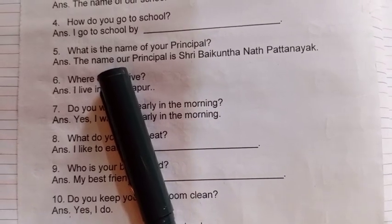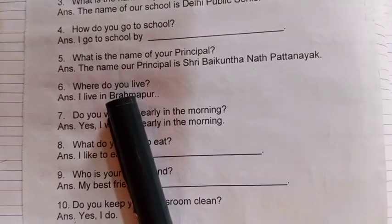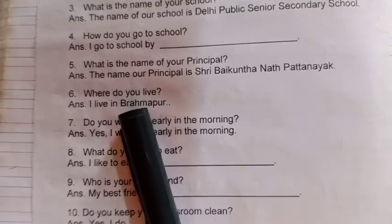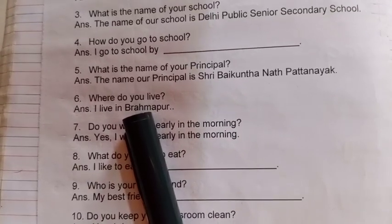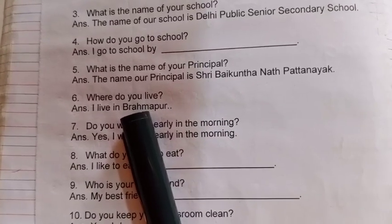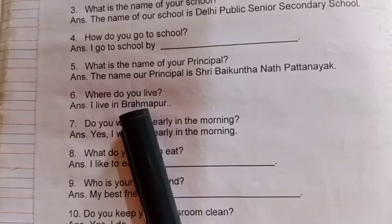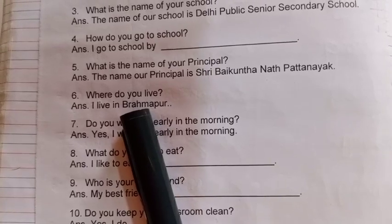Sixth number: Where do you live? I live in Barhampur.